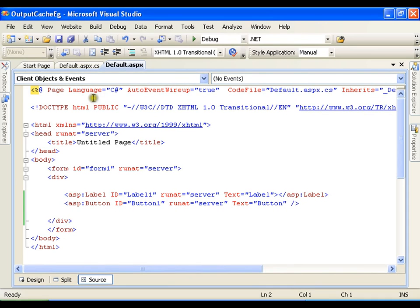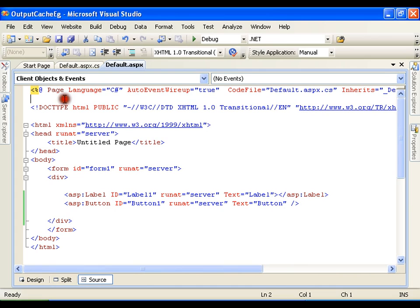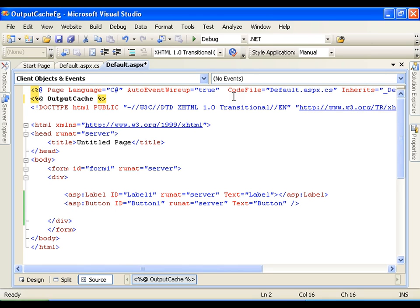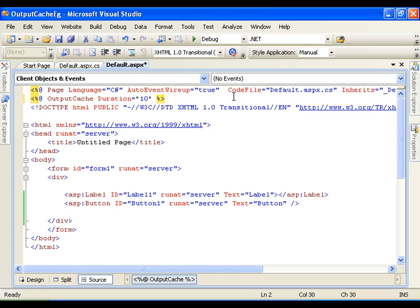This is page directive. In the same way I want to add one more directive called as output cache. And here I'll say duration equals to 10, so that is nothing but 10 seconds.